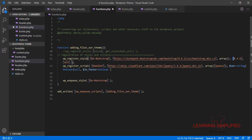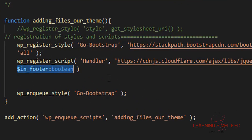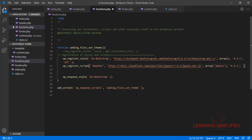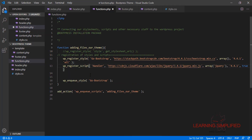The version is the same — 4.4.1. The last parameter determines whether your JavaScript should reside in the header or the footer. The default value is false, meaning it resides in the header. If we place true here, it will reside in the footer. So we are going to set it to true.